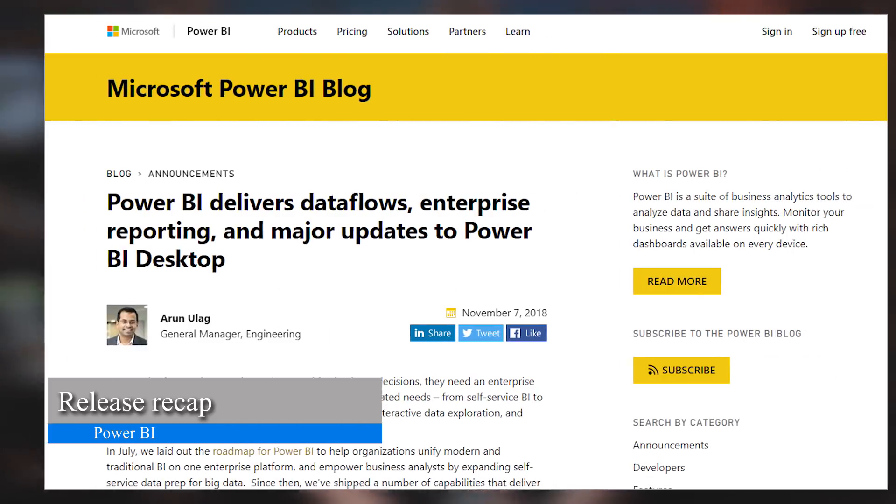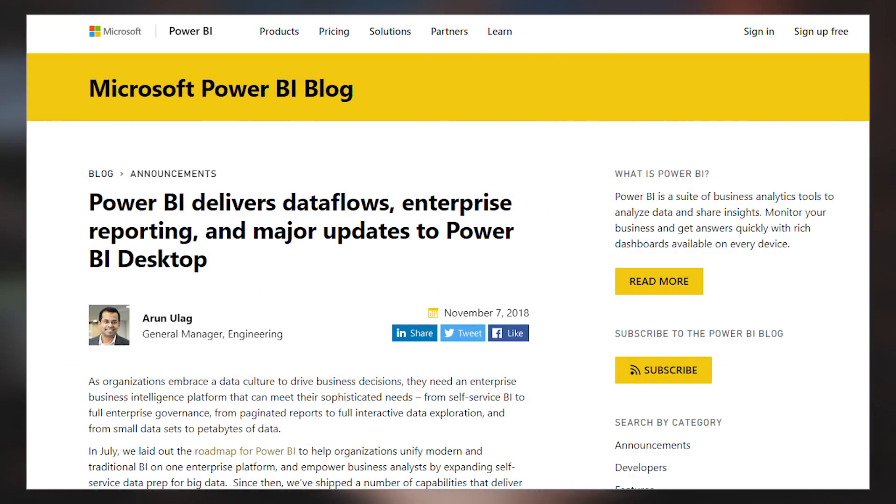There's a blog post from Arun that is a high-level look at some of the major updates that were announced at Pass Summit 2018. It also talks a little bit about Power BI Desktop and what you can expect for November, even though that hasn't been released yet. Lots of cool stuff in this blog post, especially if you just want a really quick high-level overview of what these items are.